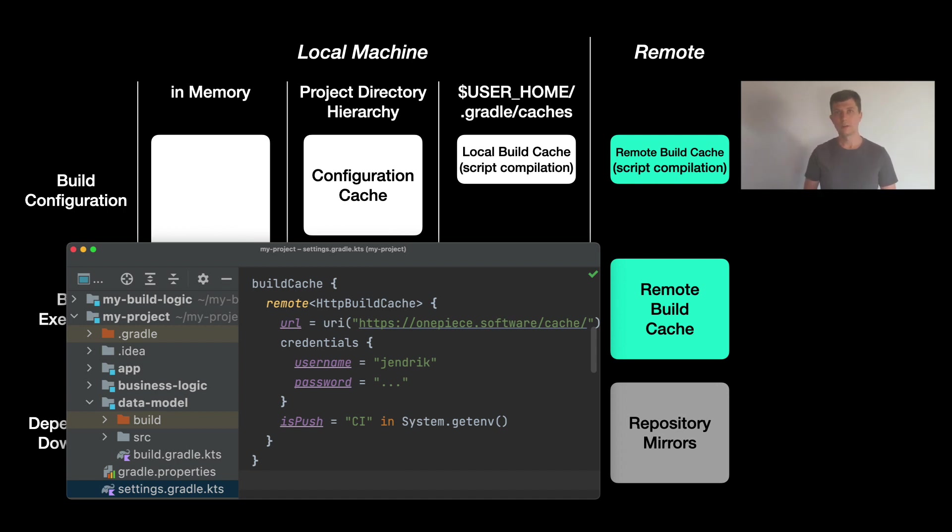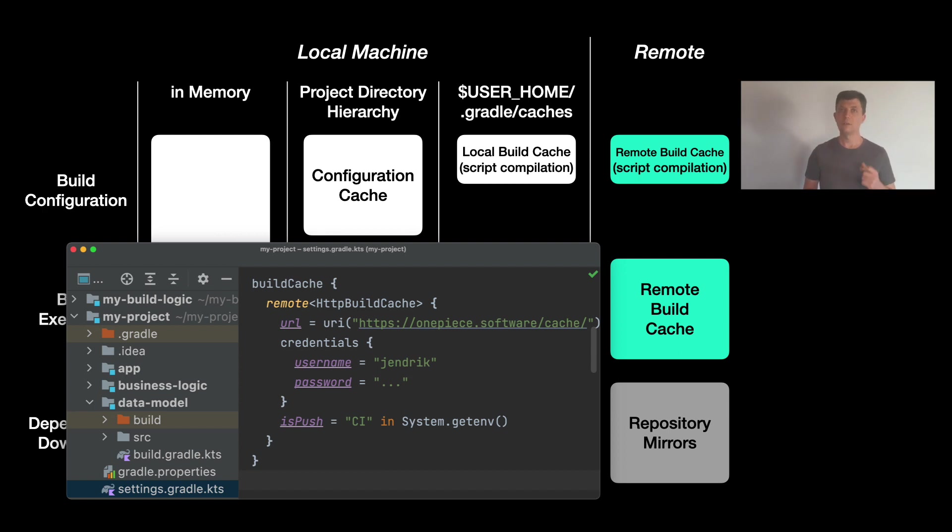There you add a new remote HTTP build cache. You configure the location of the cache and if needed credentials. And then you need to configure if the machine where you run the build on is allowed to push to the remote cache.